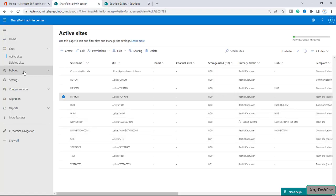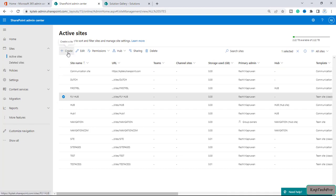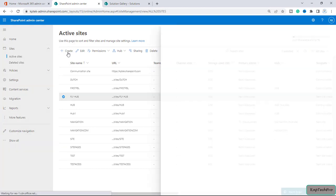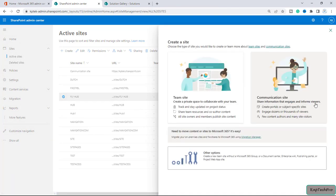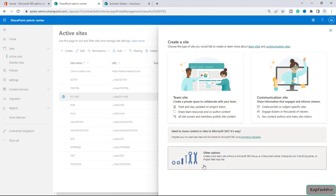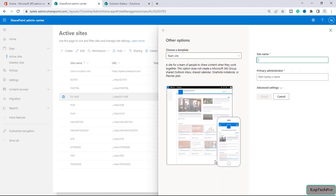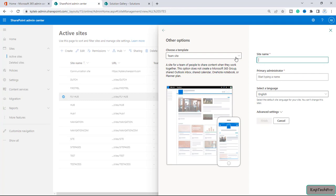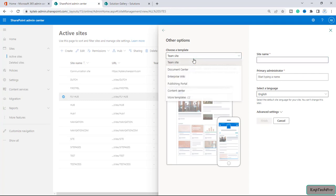I will close this and now for creating a new site I will click on create a site. Because we will be using the template which we already saved, we'll click on other options. Now on other options we have to choose a template. We'll click on this dropdown menu and now we'll click on more templates.